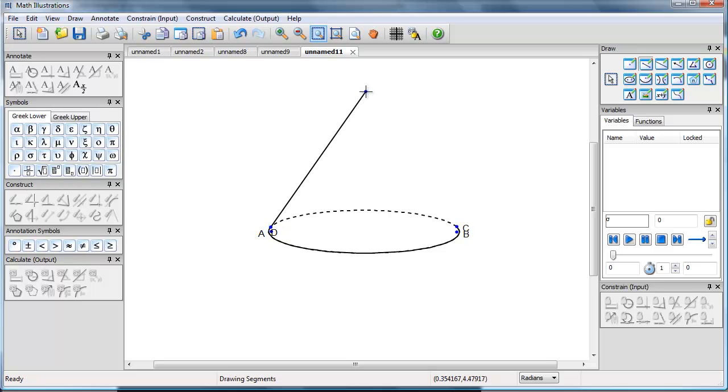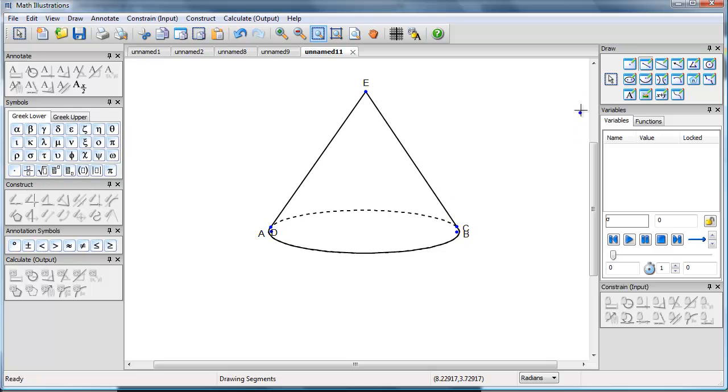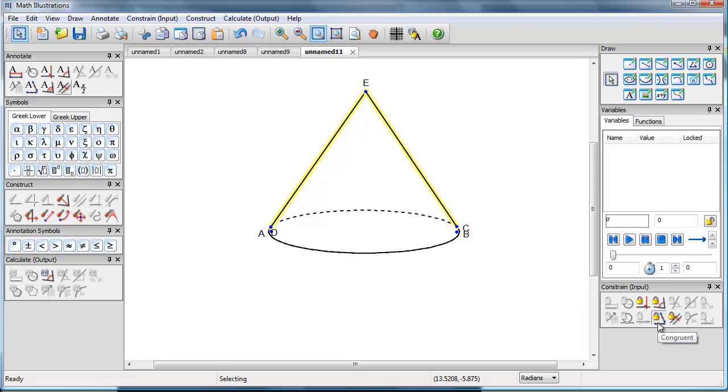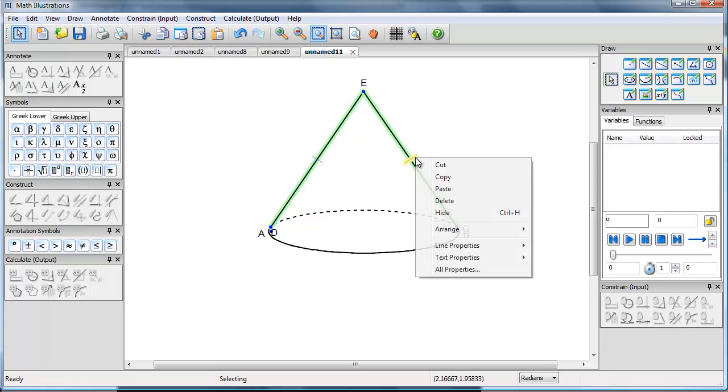And now I'm going to draw a couple of lines for the actual edge of the cone. I want those two to be congruent, so I'll just select the two lines and press my congruent constraint. And now I can hide off that congruent symbol.